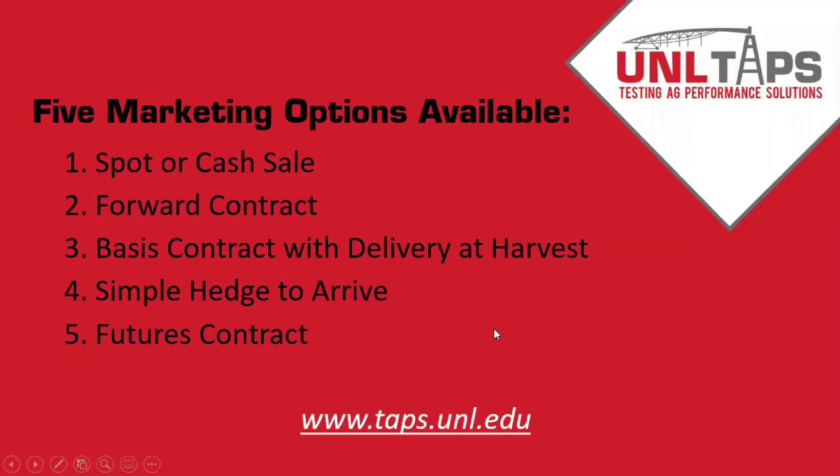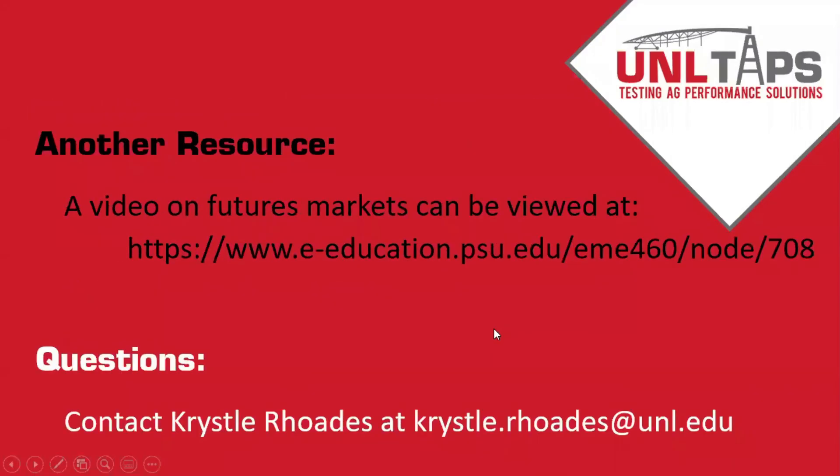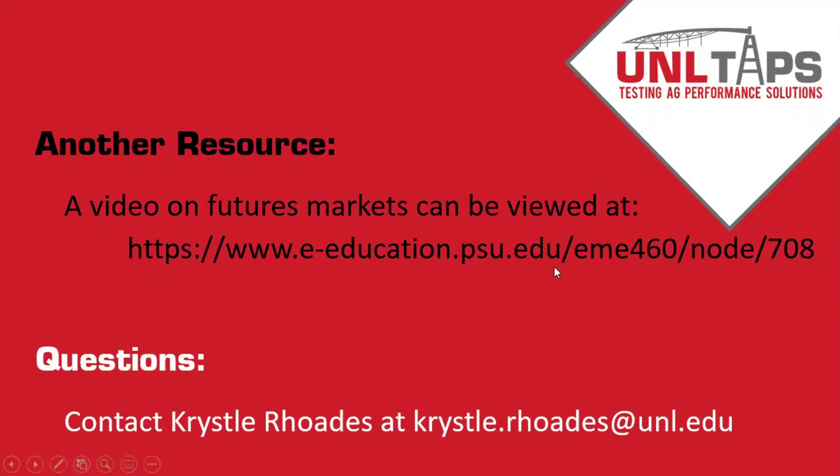We hope this sheds some light on the marketing aspects of the TAPS competition. Another resource that you can look into, especially about futures markets, is at this website. If you have any questions in regards to any of this, or how to enter marketing decisions, please contact Crystal Rhoads at crystalroads.unl.edu. Thank you.